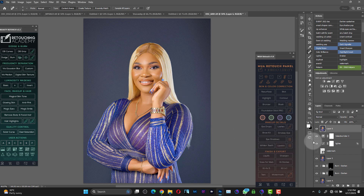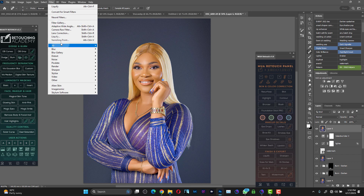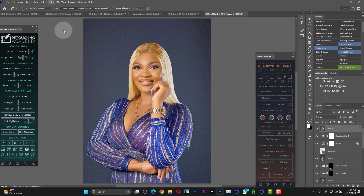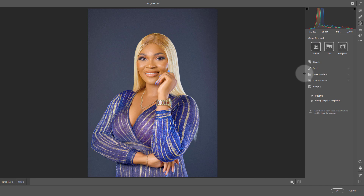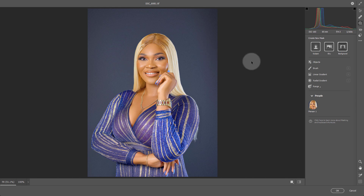Let's move on. What I want to show you today is what's possible with the new Camera Raw 15.2. Go to Filter, then Camera Raw. When it opens, scroll down to the third section which is Mask. There are three types of masks you can make: a mask of the subject, a mask of the sky, and a mask of the background.